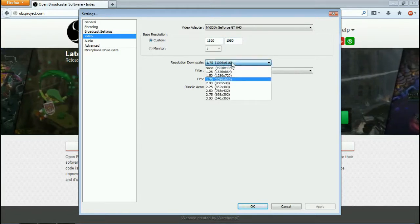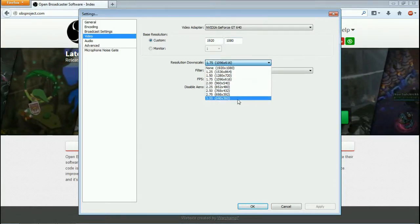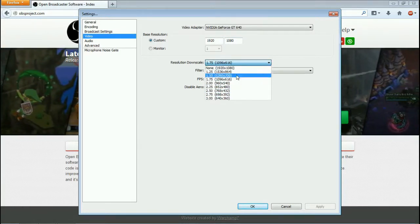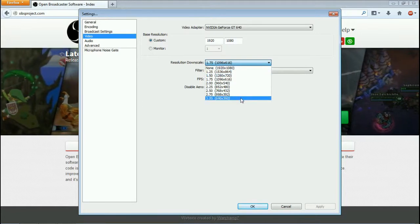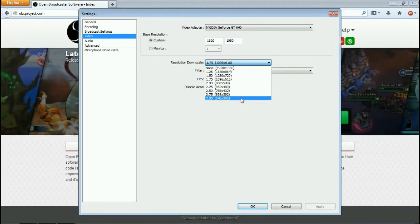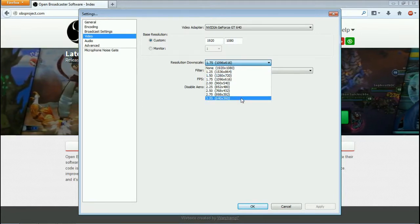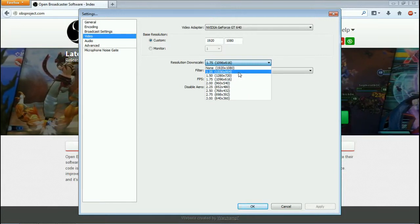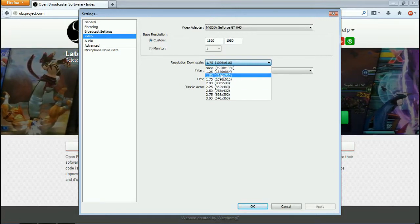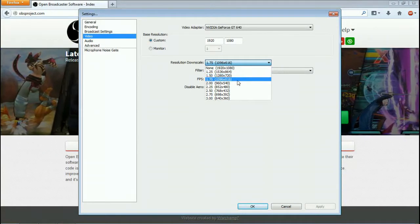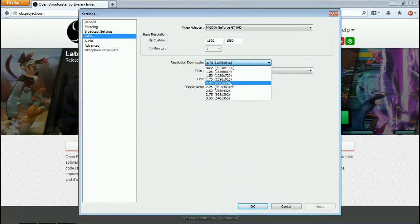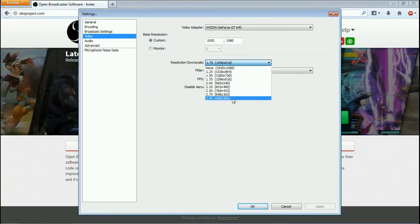So I just run a custom resolution. I set my base resolution at 1080p and then this drop down box, this combo box right here, actually have different drop downs of that resolution scaled down. So you'd have your 1.25 percent, 1.50 percent reduction, 1.75, half reduction of 1080p, and so on.